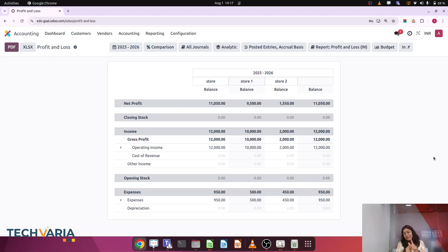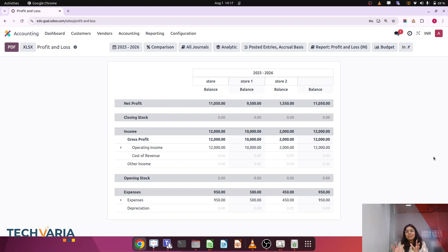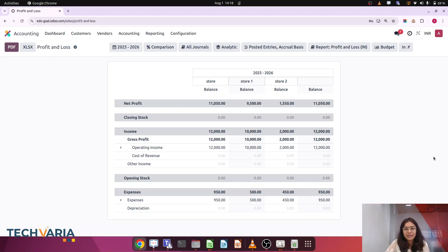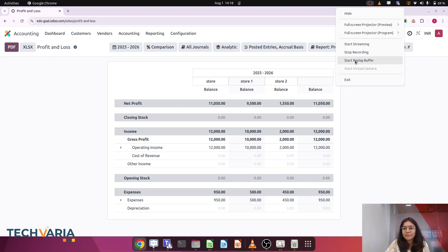The key concepts here are analytic plan and analytic accounts. Using analytic accounts you can find the gross profit that belongs to revenue as well as your costs. Try it from your side with one of your own examples and let me know if you are stuck somewhere. My agenda was to clear the concept, not just the use case. Thank you everyone, take care.